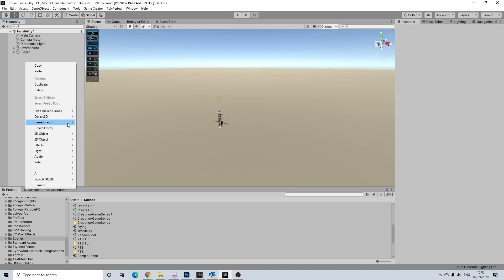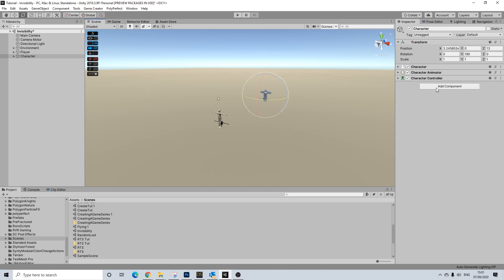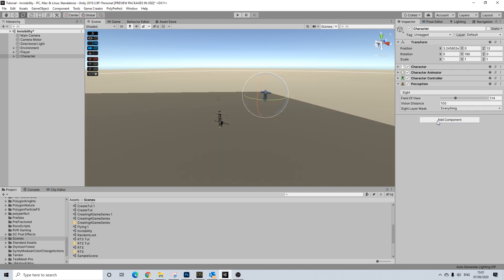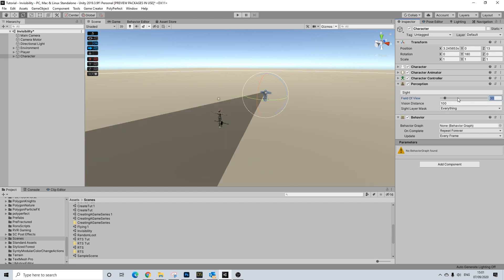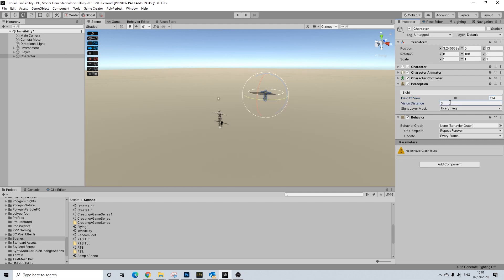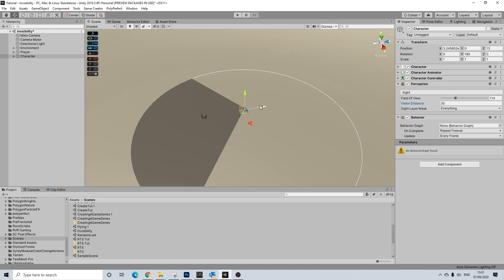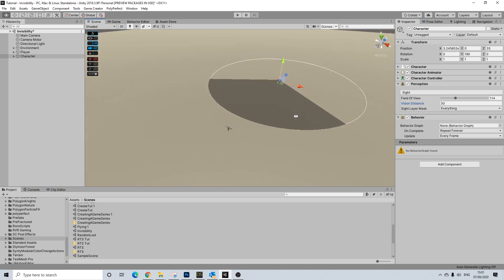First things first, let's make sure we have another character that could actually track us. I'm going to rotate him. And I'm going to give him perception and let's give him behavior as well. I'm going to create a really simple graph — nothing all too exciting, but we need to make sure that at least it functions the way it would normally function.